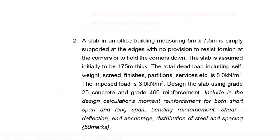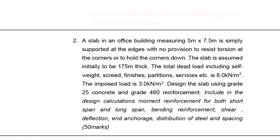This is the example we have on the screen. It says a slab in an office building measuring 5 meters by 7.5 meters is simply supported at the edges with no provision to resist torsion at the corners. The slab is assumed to be initially 175 millimeters thick. The total dead load including self-weight, screen finishes, partition services, etc. is 8 kilonewtons per square meter. The imposed load is 3 kilonewtons per square meter. Design the slab using grade 25 concrete and grade 460 reinforcement.